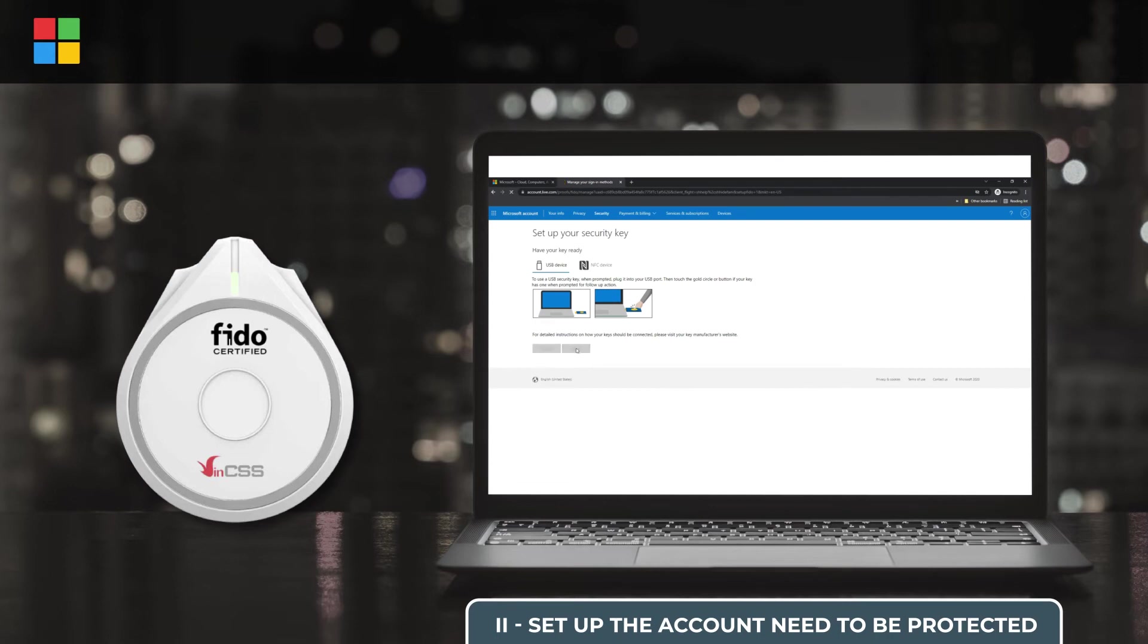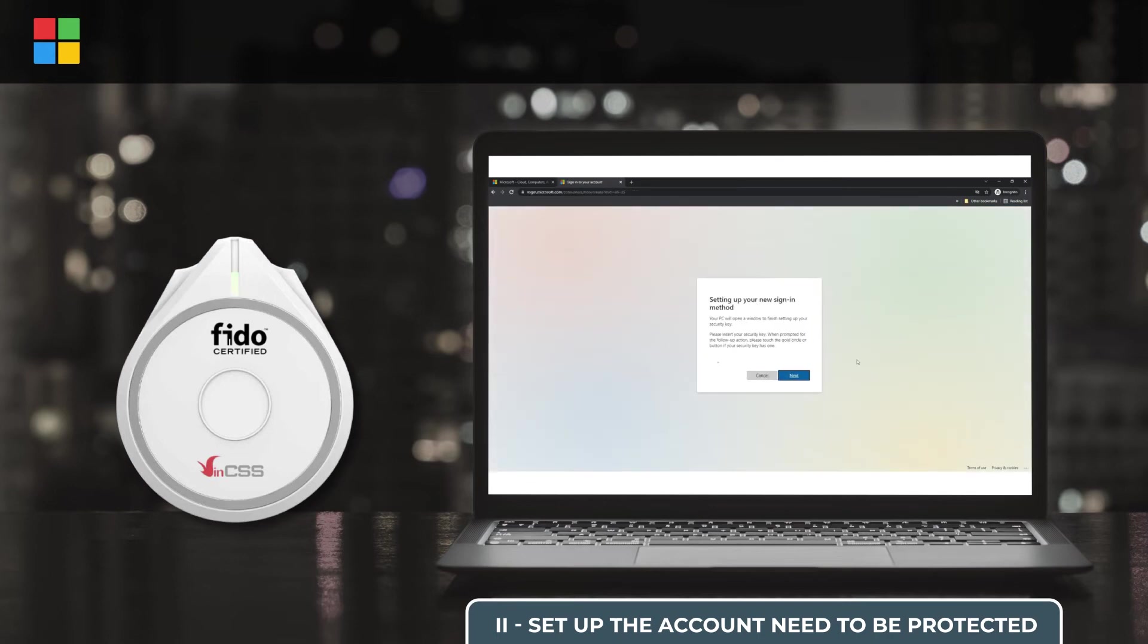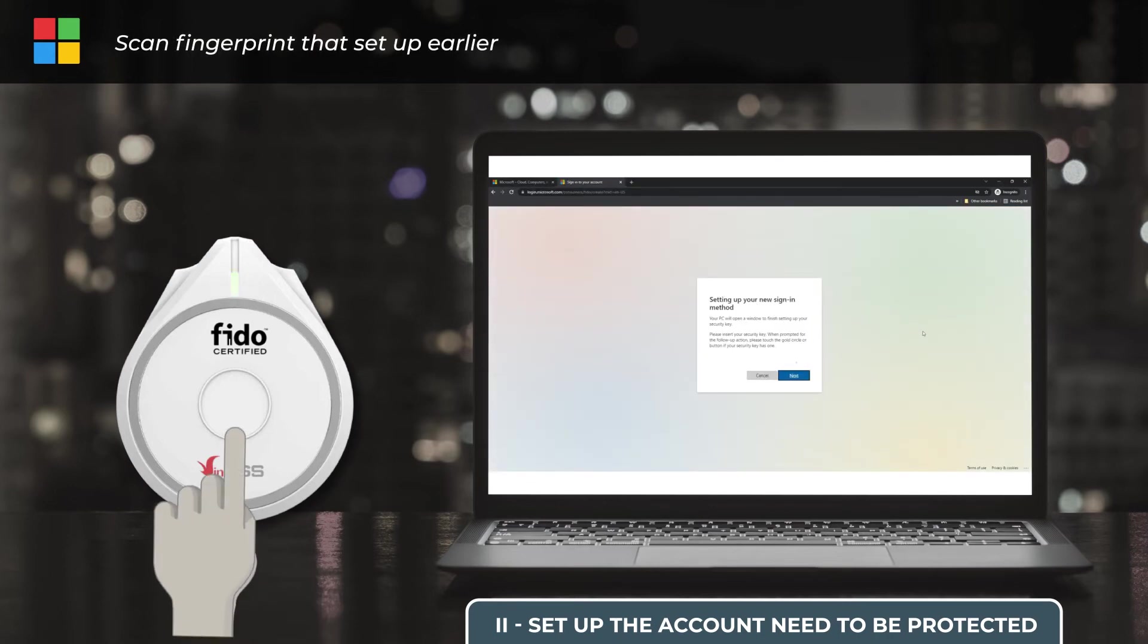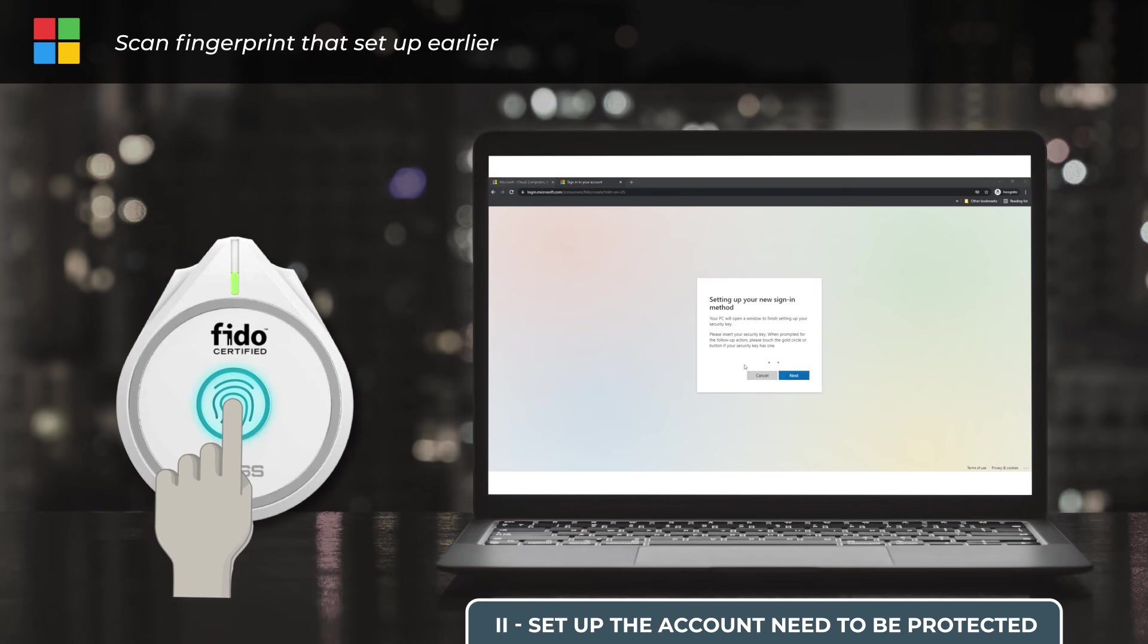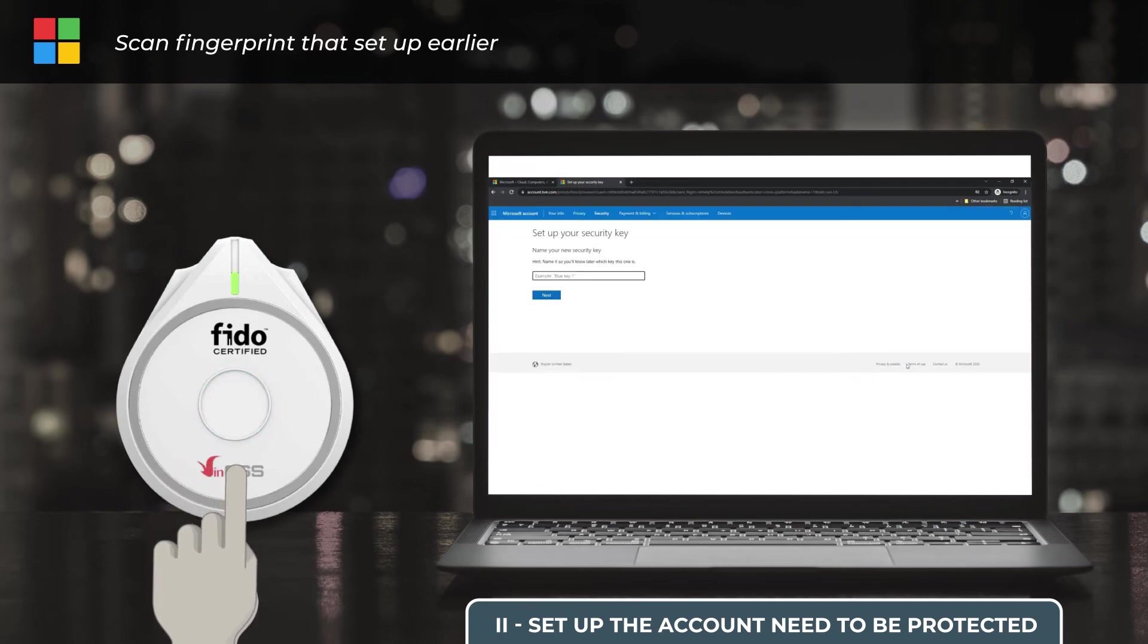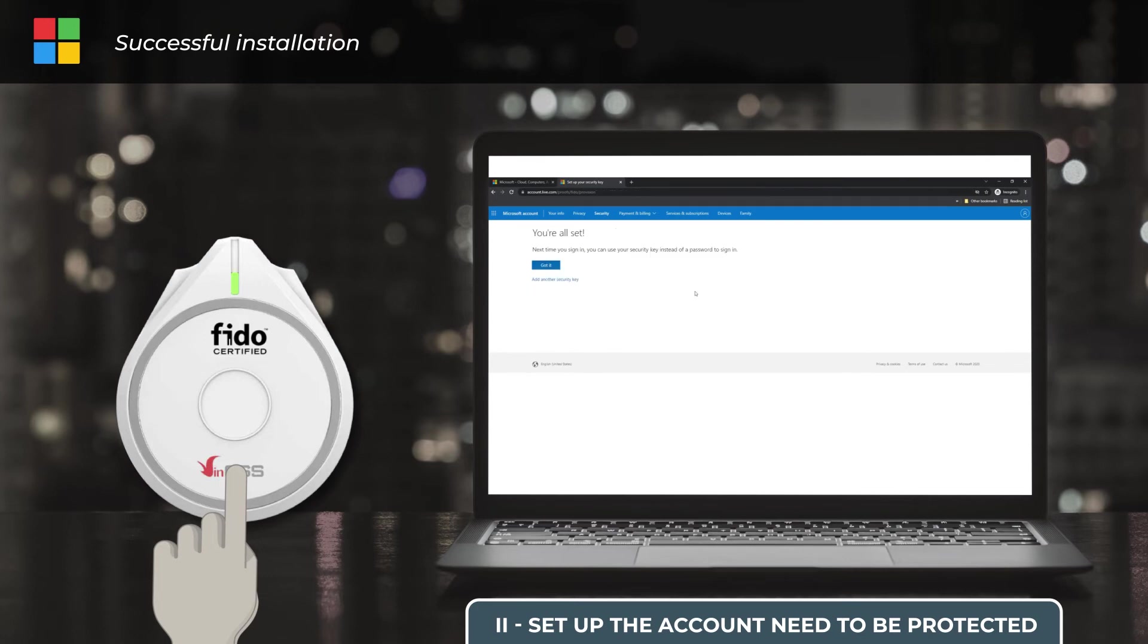Now, we notice when the security key shows a flashing white LED. Let's scan the fingerprint we just set up earlier. So your security key has been successfully set into your account.